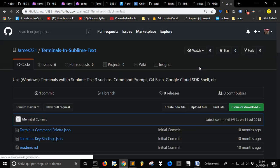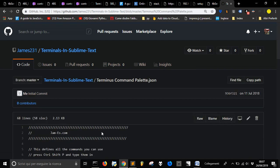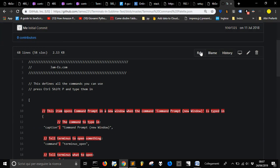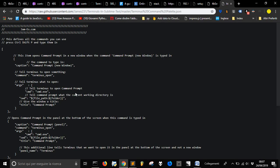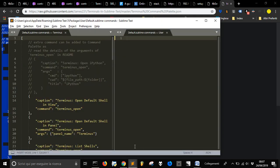And then go find Terminal in Sublime Text, and then you go in Command Terminus Command Palette JSON, go into Row, press Ctrl-A, and copy this. Ctrl-C to copy it.